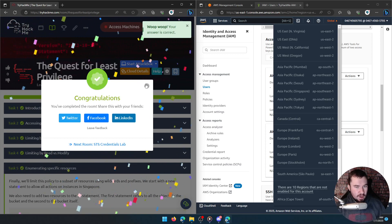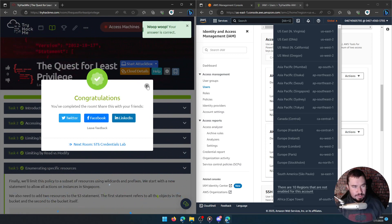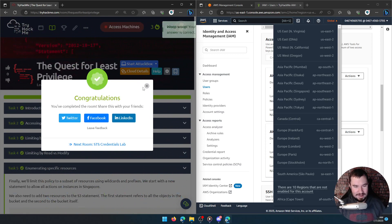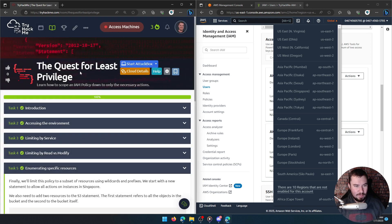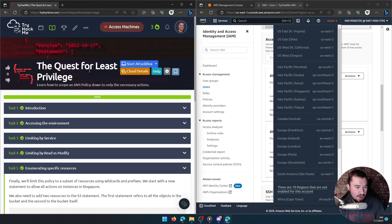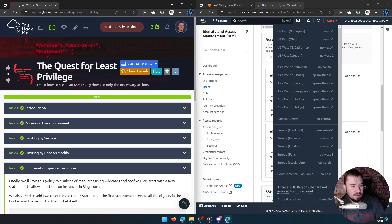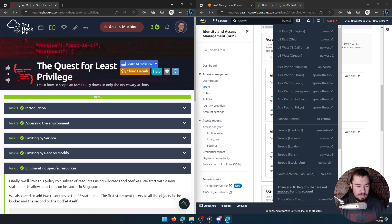We have completed another room on our quest through the Attacking and Defending AWS pathway — the Quest for Least Privilege is done! As usual, if you're watching on YouTube this is the end of this video. For those on Twitch, I have a little more time so we'll jump into a five-minute break and then keep working through the pathway.